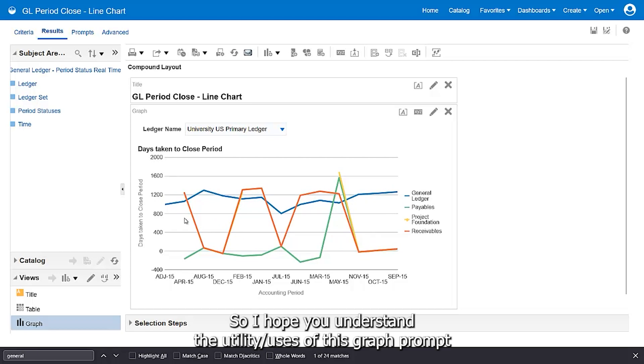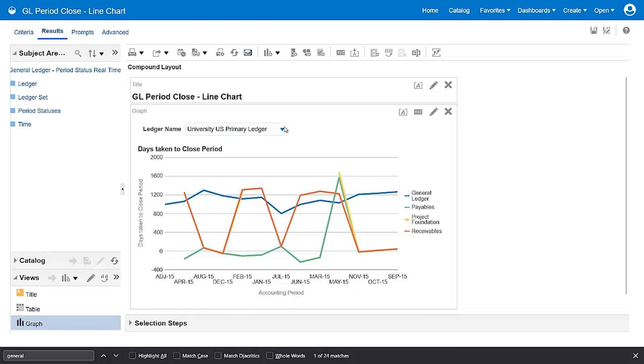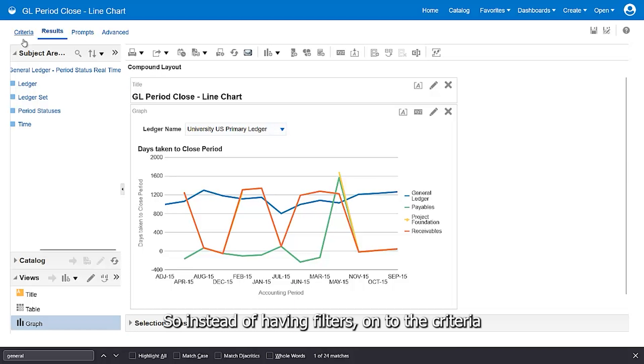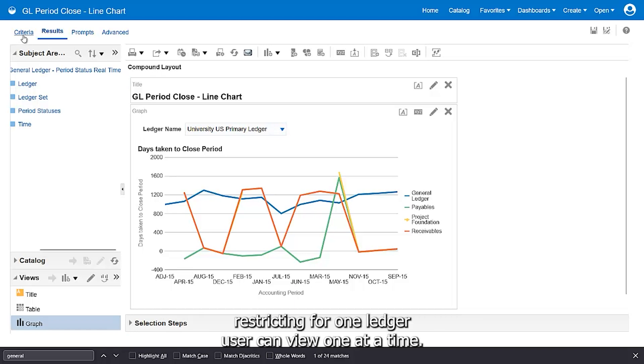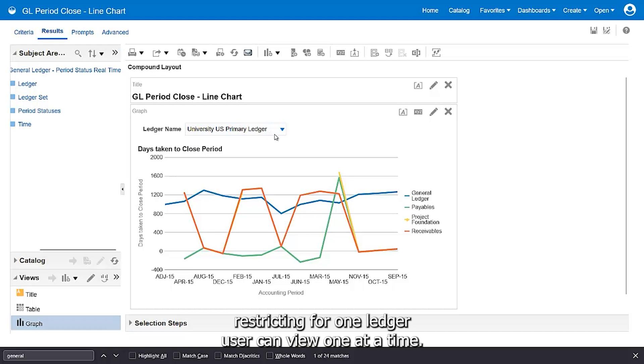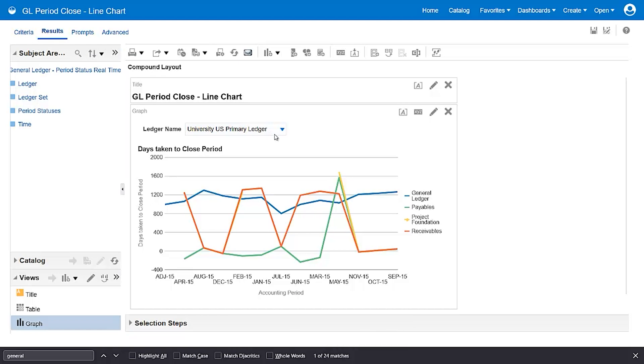Done. So I hope you understand the utility and uses of this graph prompt. Instead of having filters on the criteria restricting for one ledger, users can view one at a time. Thank you.